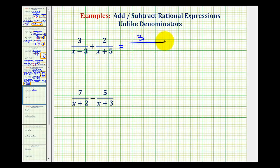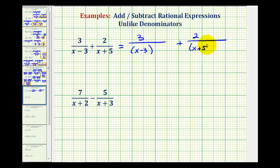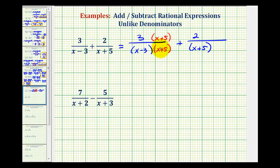So we'll have three over the quantity x minus three, plus two over the quantity x plus five. To have like denominators, both denominators must contain the same factors. Notice how this denominator has a factor of x plus five but this one doesn't. So we can multiply this denominator by a factor of x plus five, as long as we do the same to the numerator — remember, anything over itself equals one, so this is like multiplying by one. Notice this denominator does not have the factor of x minus three, so we can multiply this by x minus three over x minus three.